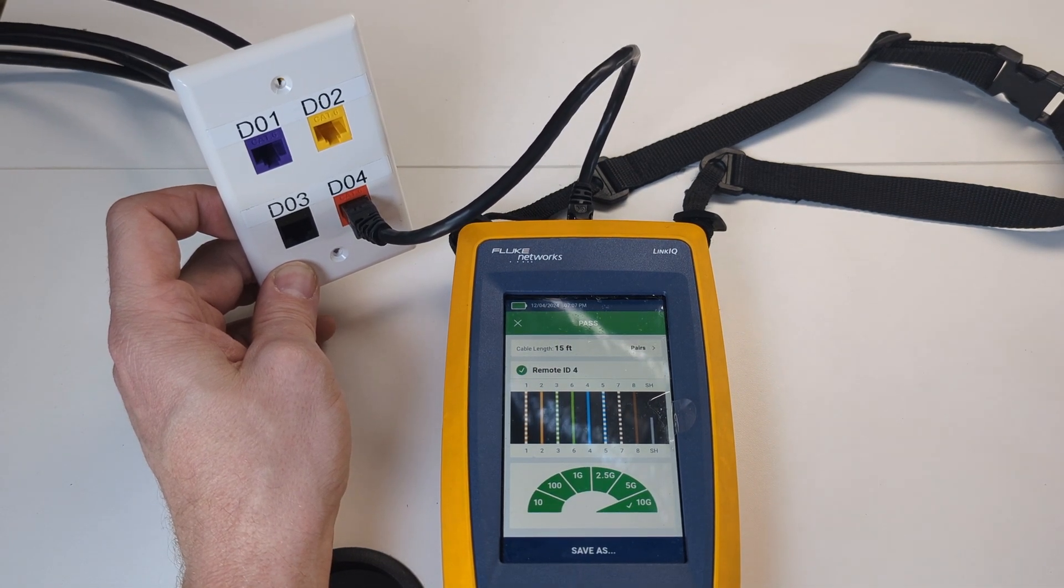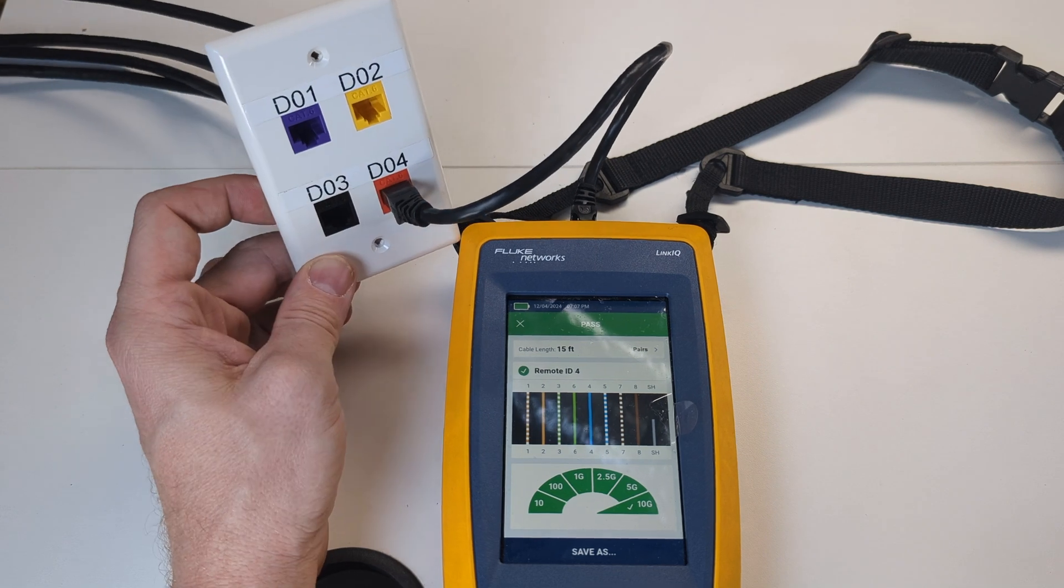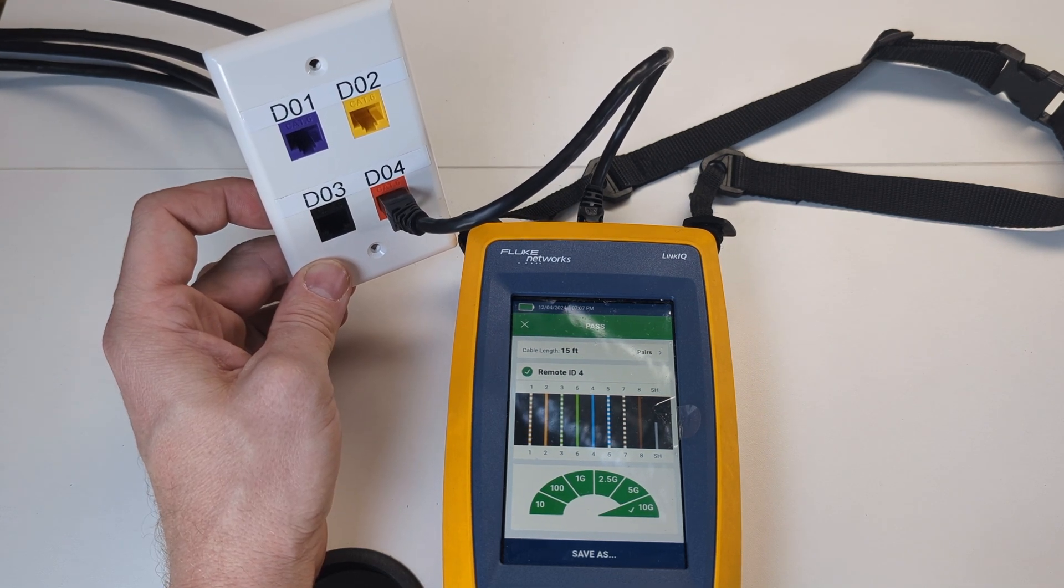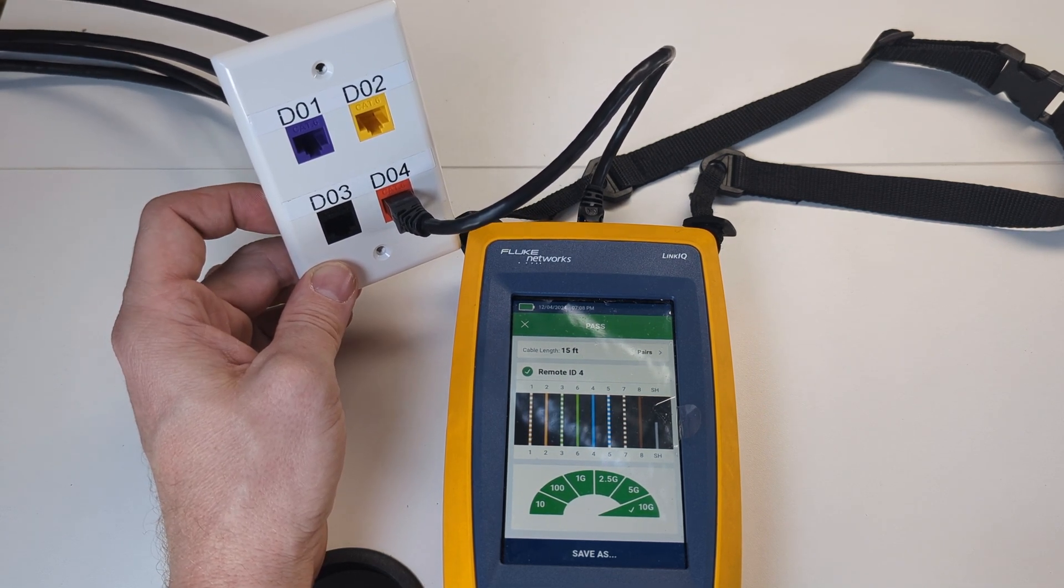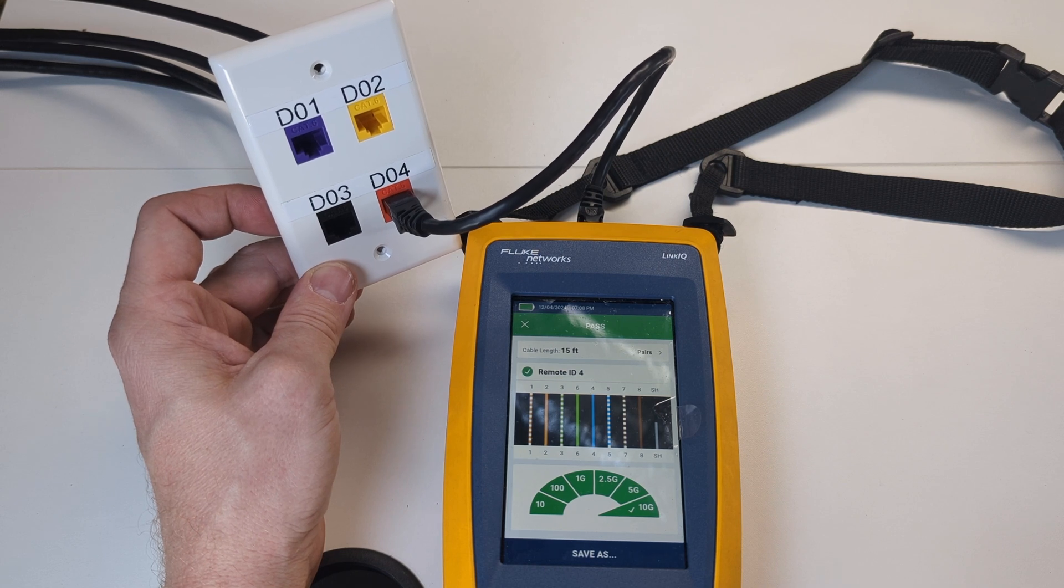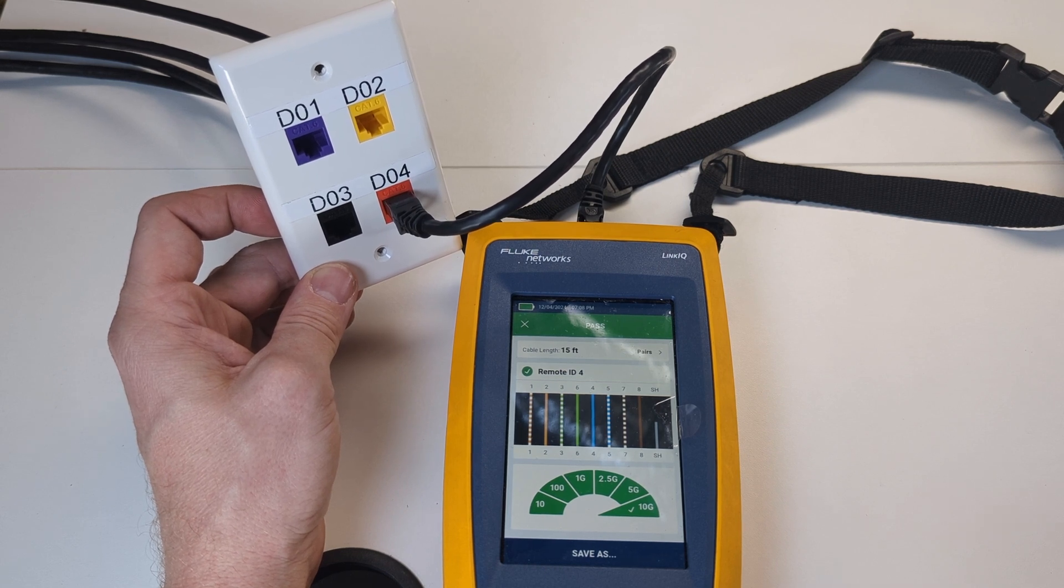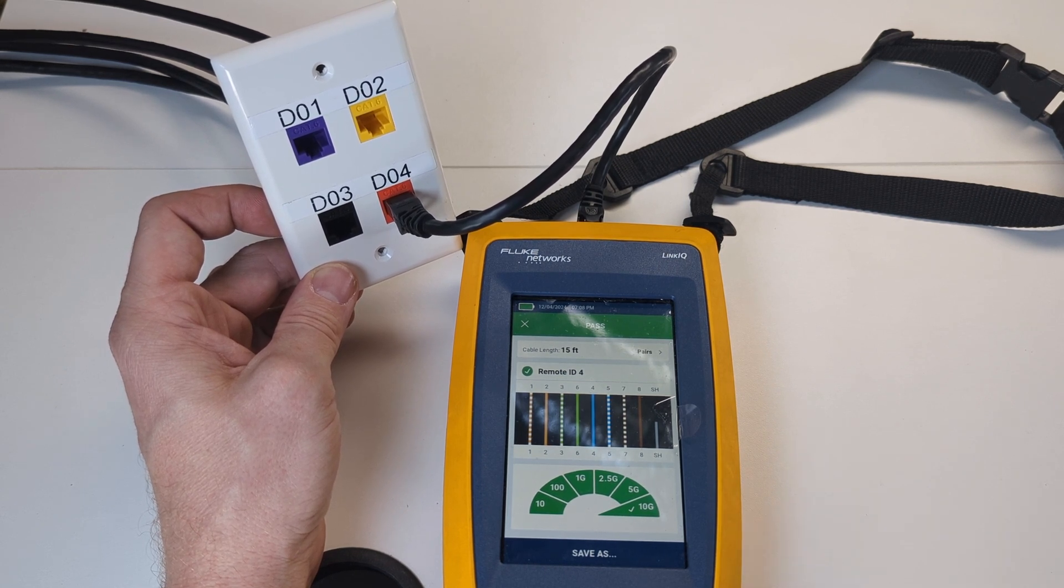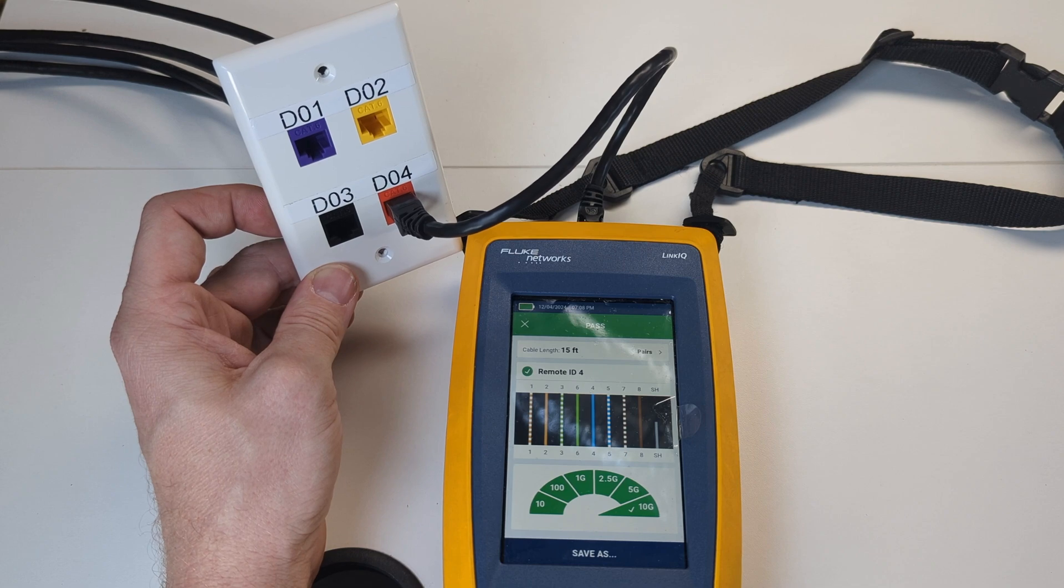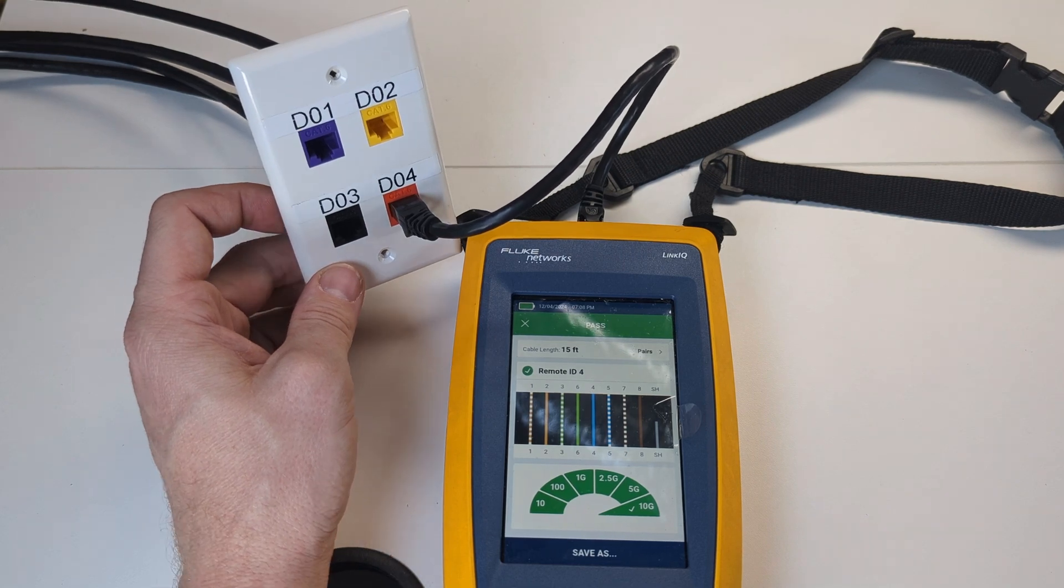You can save these. We're not doing that in this video, but that's pretty much it. Everything's ran, terminated, tested. The patch panel's housed in the rack and the wall plate's ready to be used for a PC, gaming console, access point, printer, whatever you might patch in.